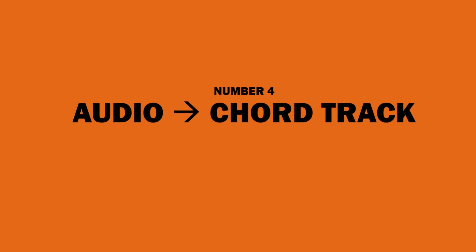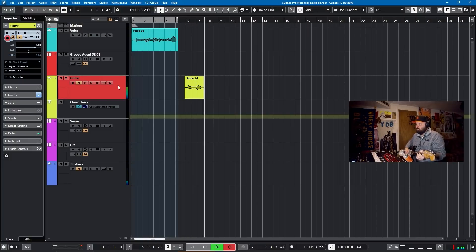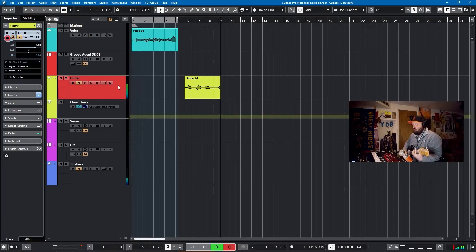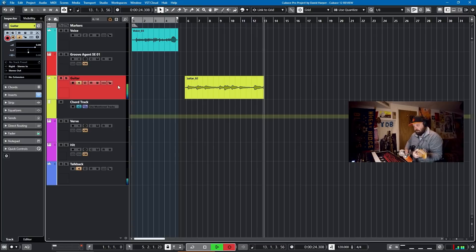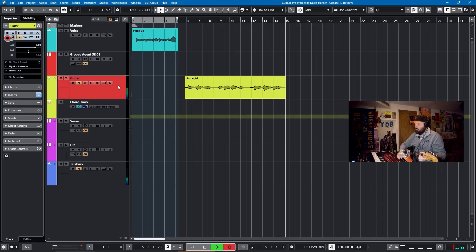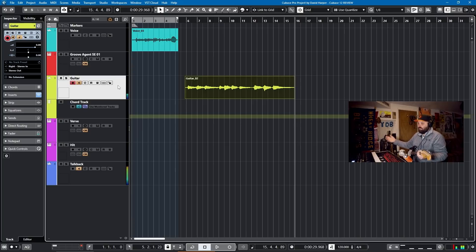Number 4: audio to chord track. This is a new feature I'm pretty stoked about. You can play audio — maybe a guitar or a piano — dump it into your chord track and it'll tell you what chords you've just played. I've got my guitar here. I'm going to play a G major, C major, D major, G minor, C minor, D minor, and then for good measure a G7, C7, and D7. And we'll see if the chord track can pick those all up. Let's pull this down into the chord track and see what it finds.